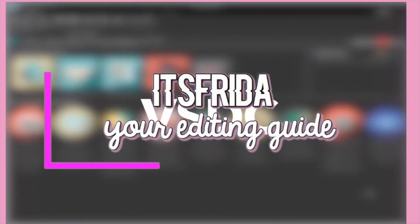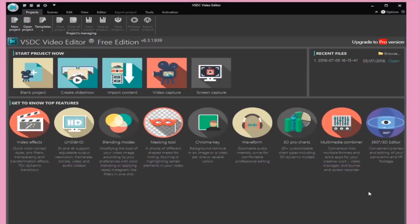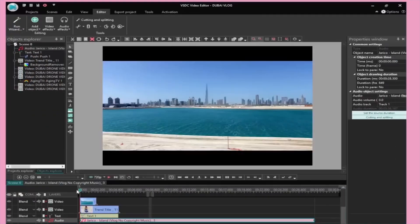In this video, I'm going to be doing an in-depth tutorial on how you guys can edit your videos for free with VSDC. VSDC is a free video editing software with tons of cool features that you can use to edit. And here is what everything looks like.